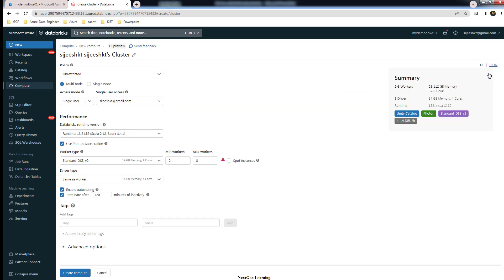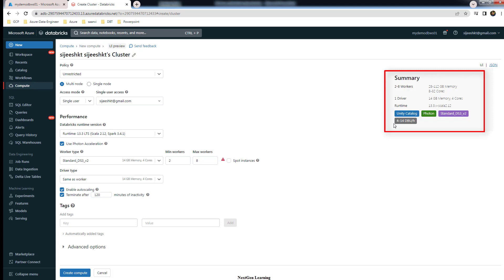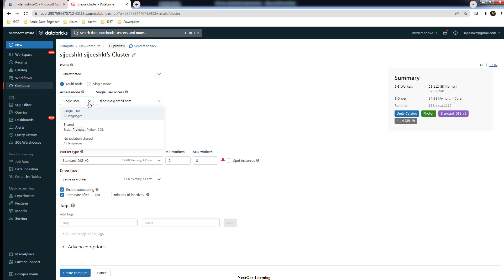Let's go ahead and create a compute cluster from here. You can see the Unity Catalog is enabled and it will show here in the summary. You have to make a note of this and make sure Unity Catalog is displayed here. The first thing you need to look into is the access mode. There are three access modes, but the fourth one is not listed here.